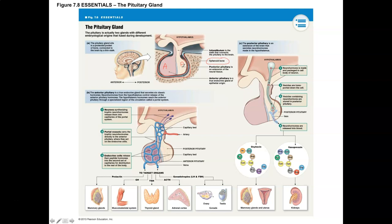The anterior pituitary is known as the adenohypophysis. Because it's a true endocrine gland made of epithelial tissue, it has a blood supply connecting to it, and there's an interconnection between the hypothalamus and the anterior lobe through this blood supply. This is important because hypothalamic hormones control the release of hormones from the anterior lobe.